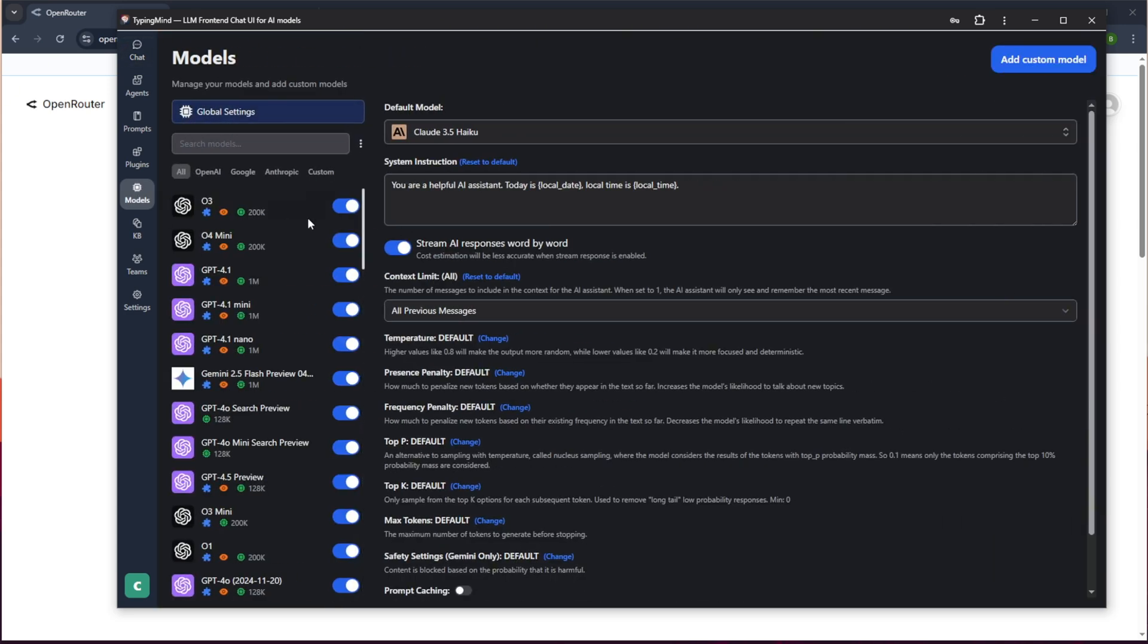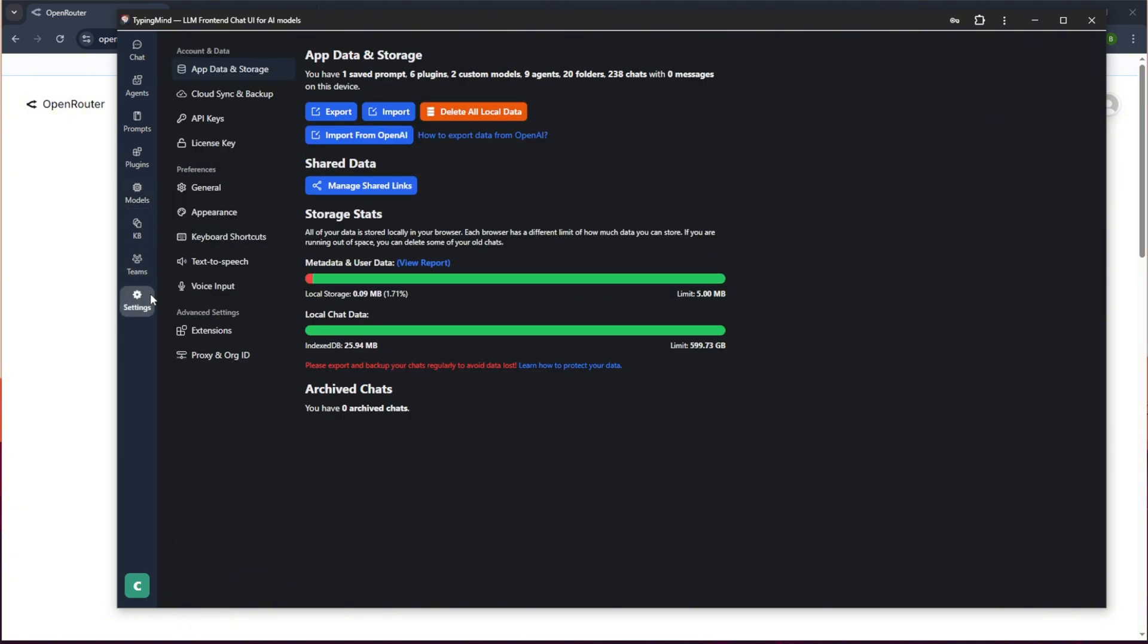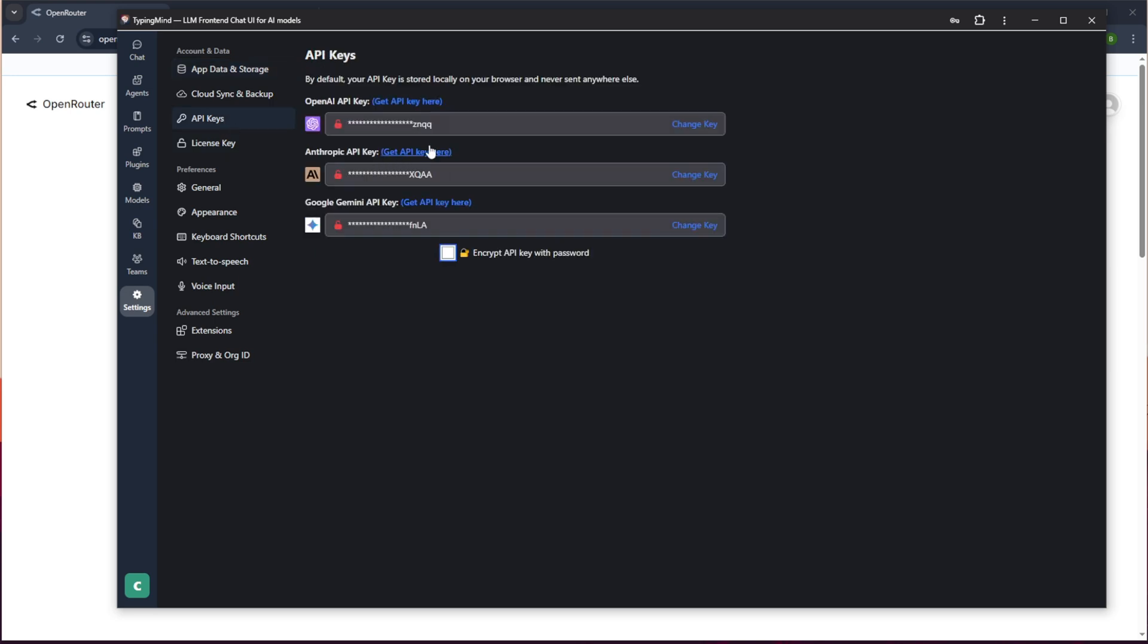We talked a little bit about different models that you can use within that. So I can come in here and I believe I go to maybe settings and API keys, but that only has OpenAI, Anthropic and Google Gemini. I have my keys in there already. But if you want to use something like Open Router or something like DeepSeek or another provider where you have a direct access, you can do that.